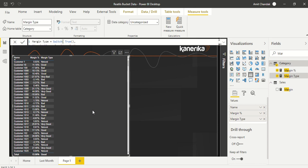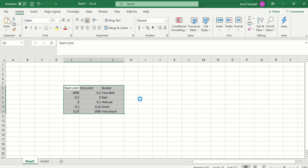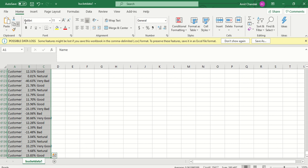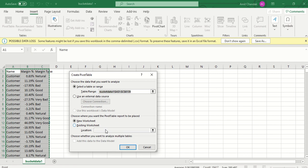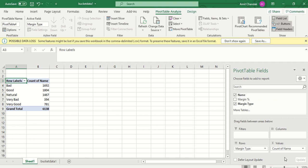What we can do is export this data — I'll call it bucket data. I've downloaded it and opened it in Excel. Even though it is a CSV, Excel will allow us to create a pivot table on it. We created the pivot table, took margin type and a count of customer names, and we can see the 6,130 customer names divided into four categories: bad, good, neutral, very bad. That is our distribution.